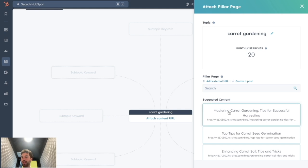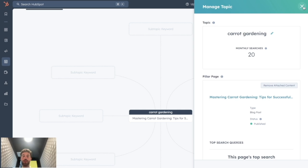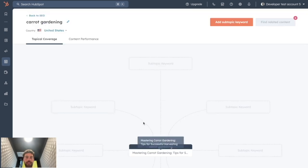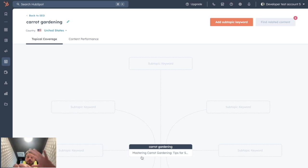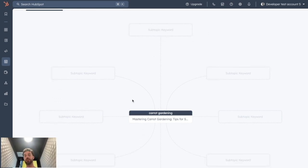So now they want us to attach content to it. So here our pillar page is Mastering Carrot Gardening. We wait for it to load, and once we link, we can close this tab. So now we have one main keyword linked to one pillar page content. The idea is to add subtopic keywords and attach them to the corresponding blog posts to create this good visualization of our SEO cluster.